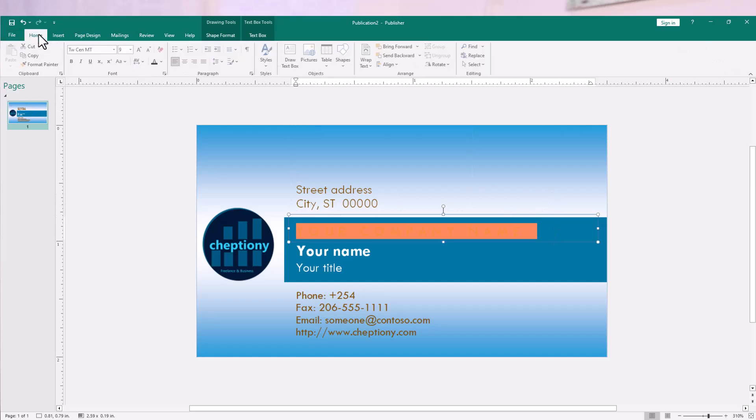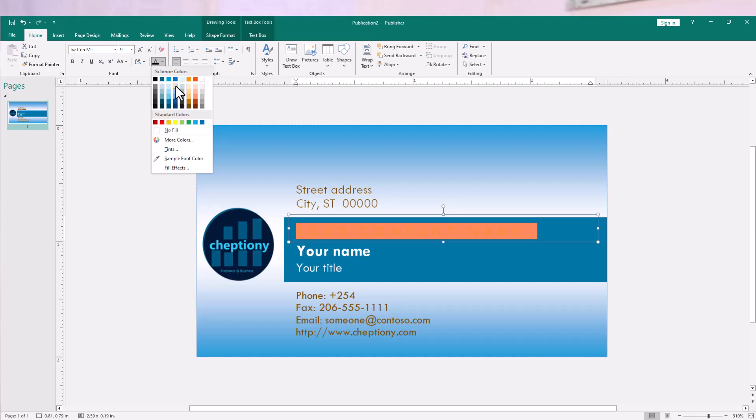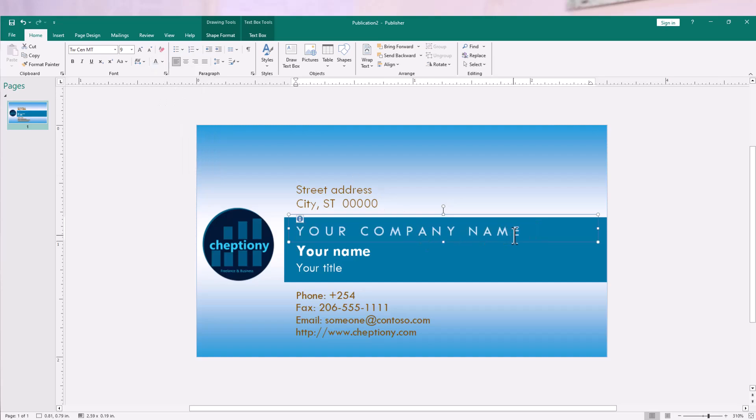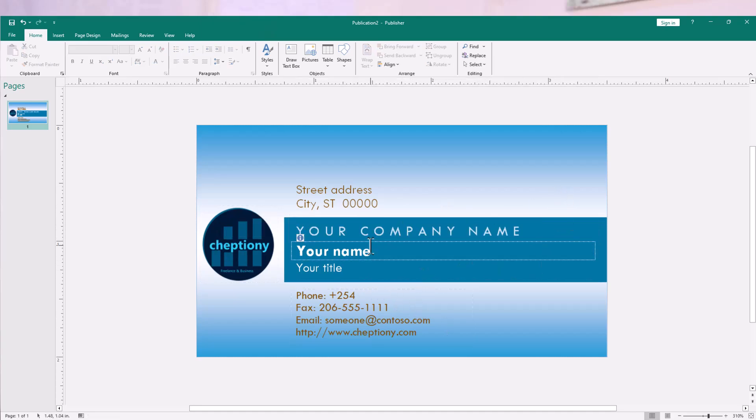For the text, I'll go to home, then change the text color to white. As you can see here, then I can type the name of my company here and change other things as I need.